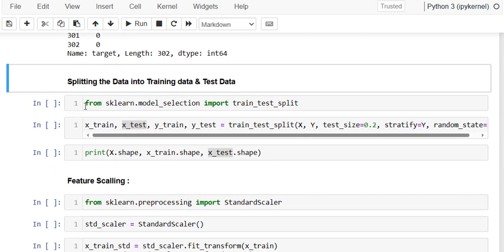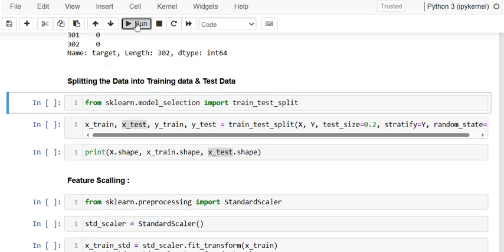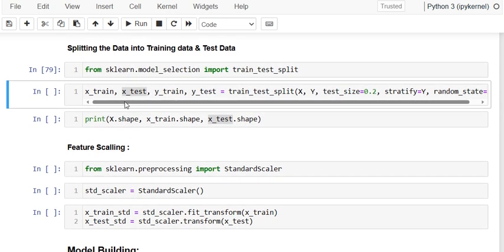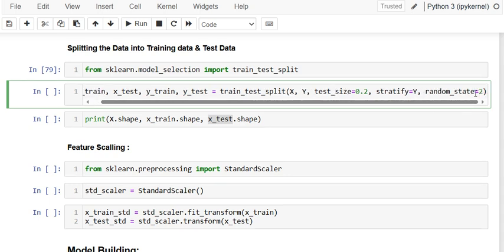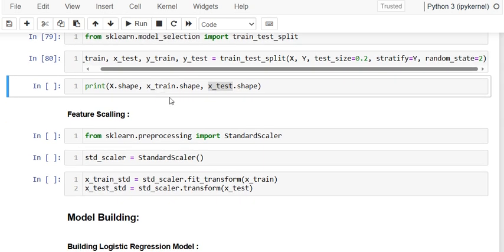We import train_test_split from sklearn.model_selection. I create four variables — x_train, x_test, y_train, y_test — using train_test_split, providing x, y, test_size, stratify=y, and random_state=2. I am using 20% test data and 80% training data.